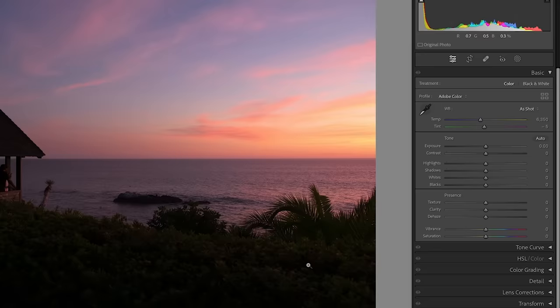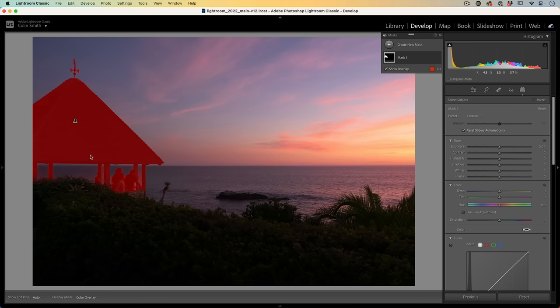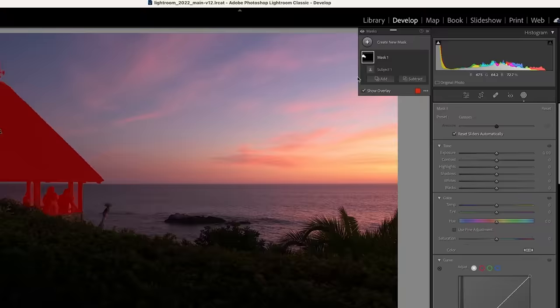Let's grab the masking tool and then choose Select Subject. The AI will make a selection around the gazebo, but we also want to include the foreground area. The red area is what's going to get adjusted, so we want to add to it.